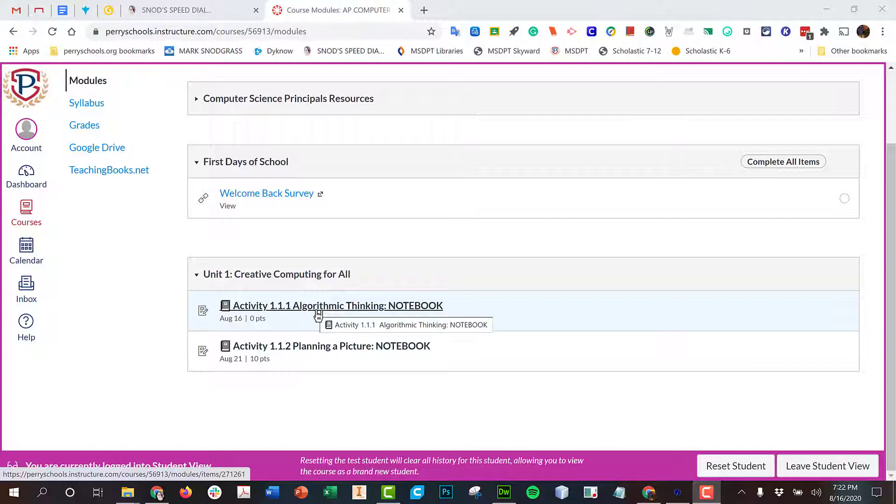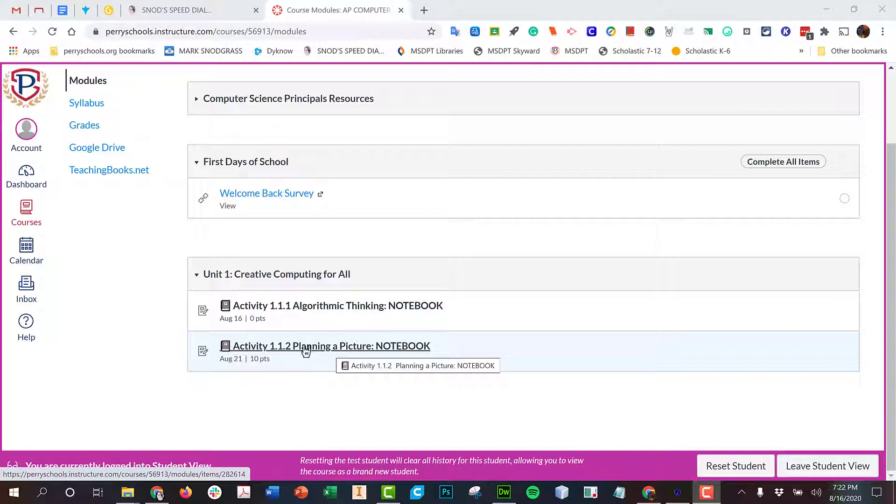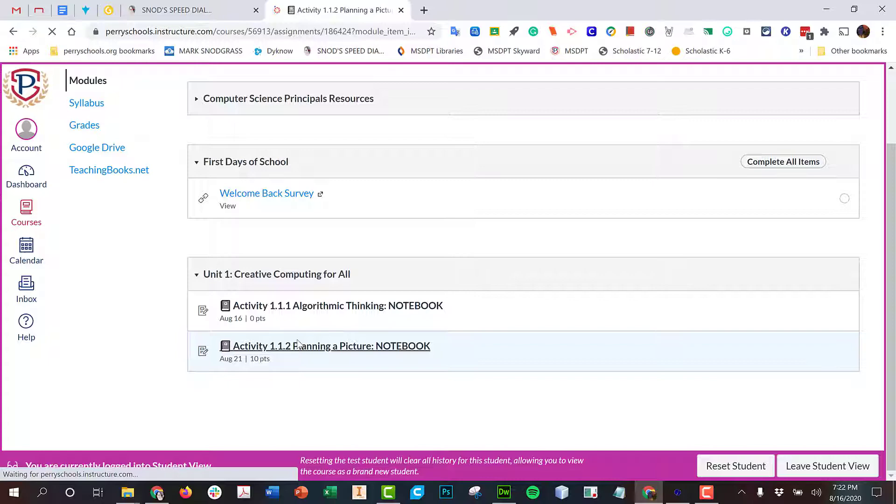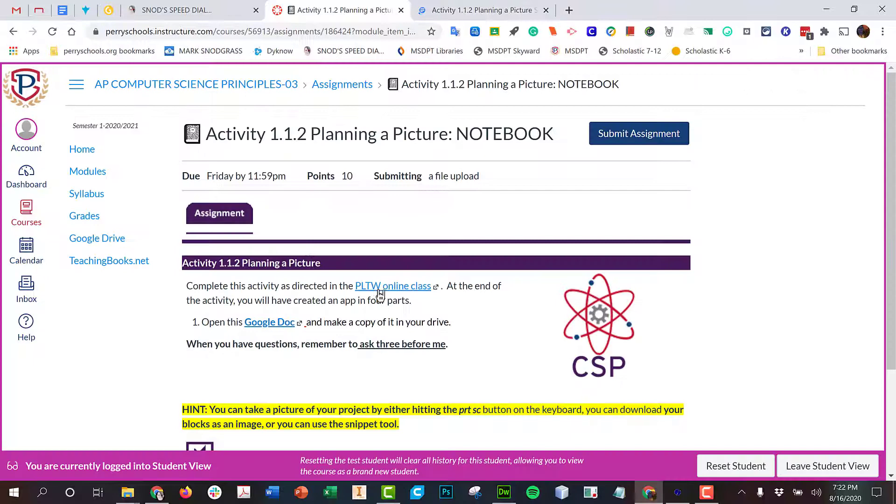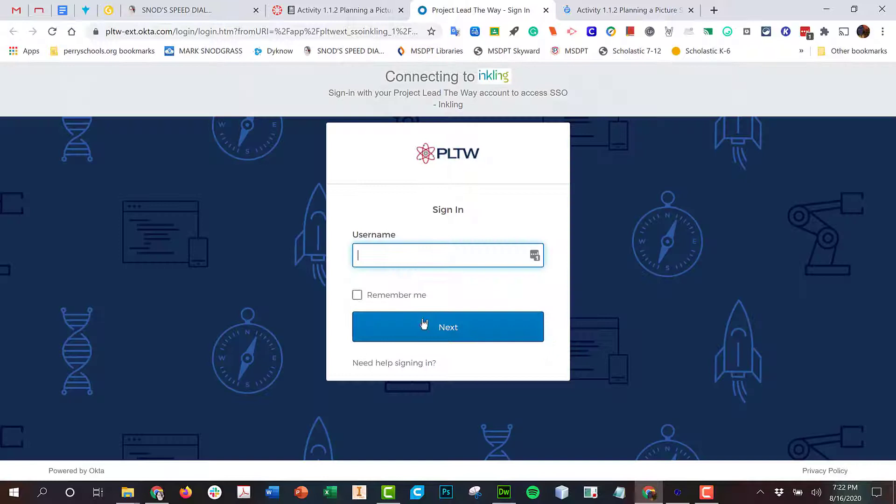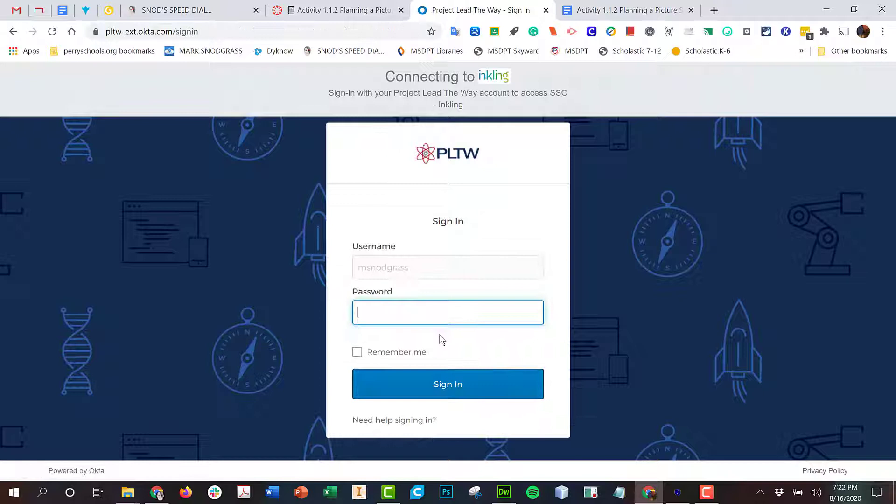Everyone, last week we talked about algorithmic thinking, and this week we are going to work on 1.1.2 Planning a Picture Notebook, which in theory should look like this. And again, you have a copy of a Google Doc that you need to work through through the online classroom, and you log in.